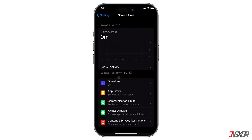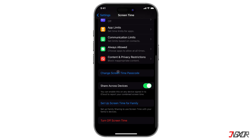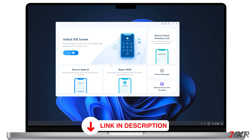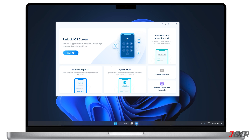Resetting your Screen Time passcode doesn't have to be complicated, as you can easily do it with a third-party unlocking tool. Many programs are available right now, but I prefer this one because it can remove your Screen Time passcode in just minutes, even if you've forgotten it, without losing your data. If you want to check it out yourself, you can use my link below to directly download the software and get an exclusive free trial on your first use.